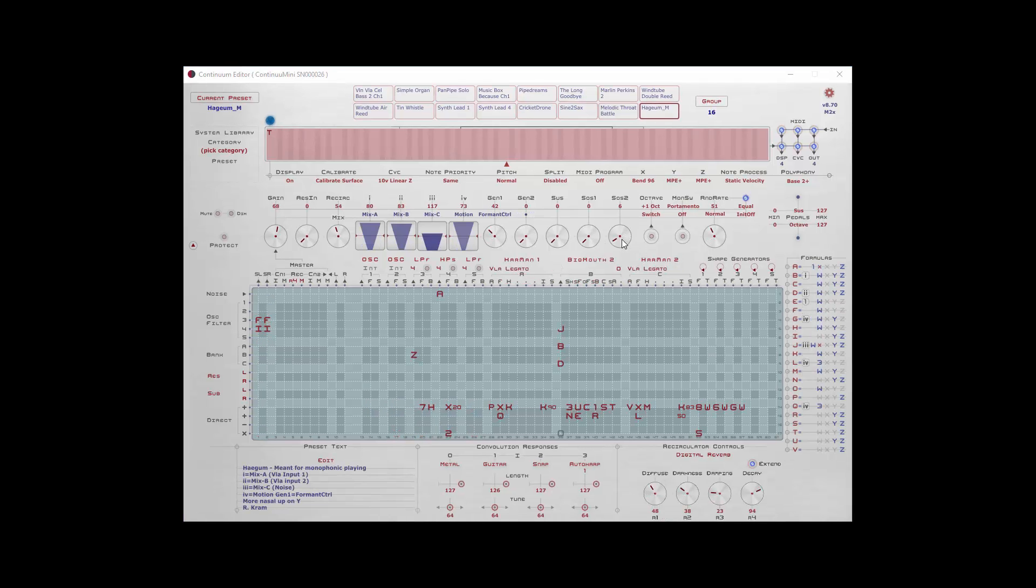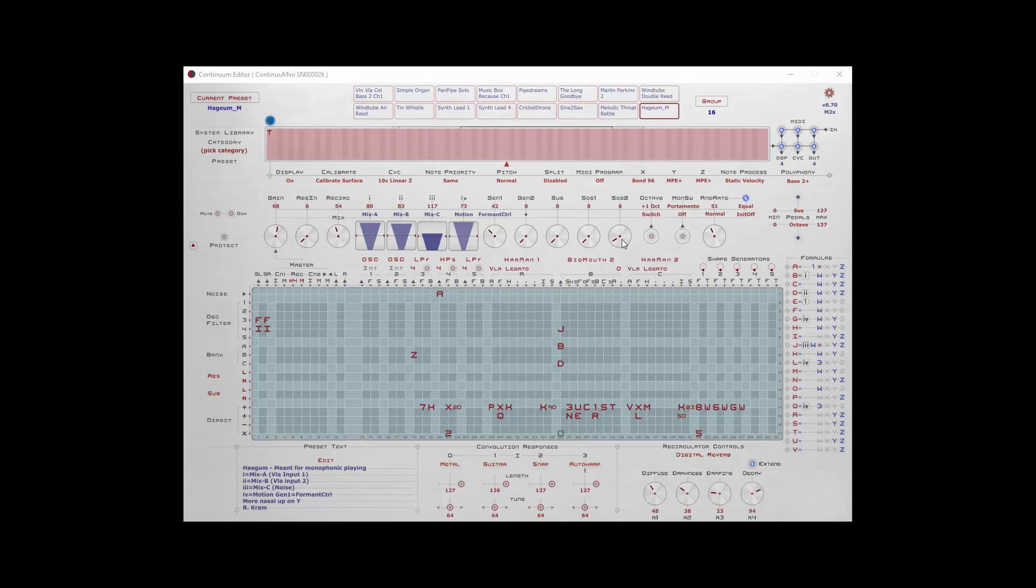Sostenuto 2 is not really supported by the Continuum Mini's pedal interface, but you can use it and engage it manually if you wish.